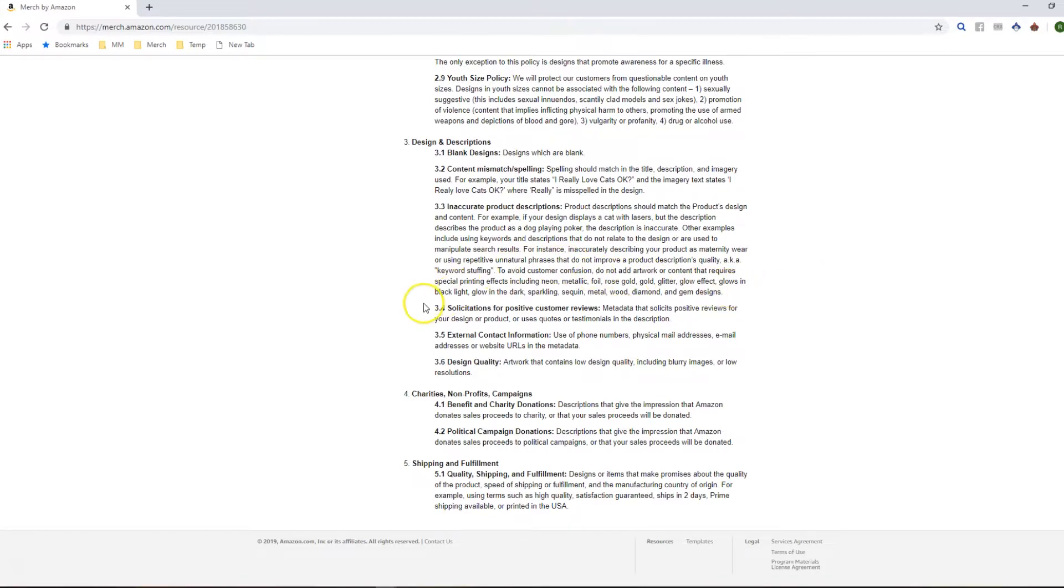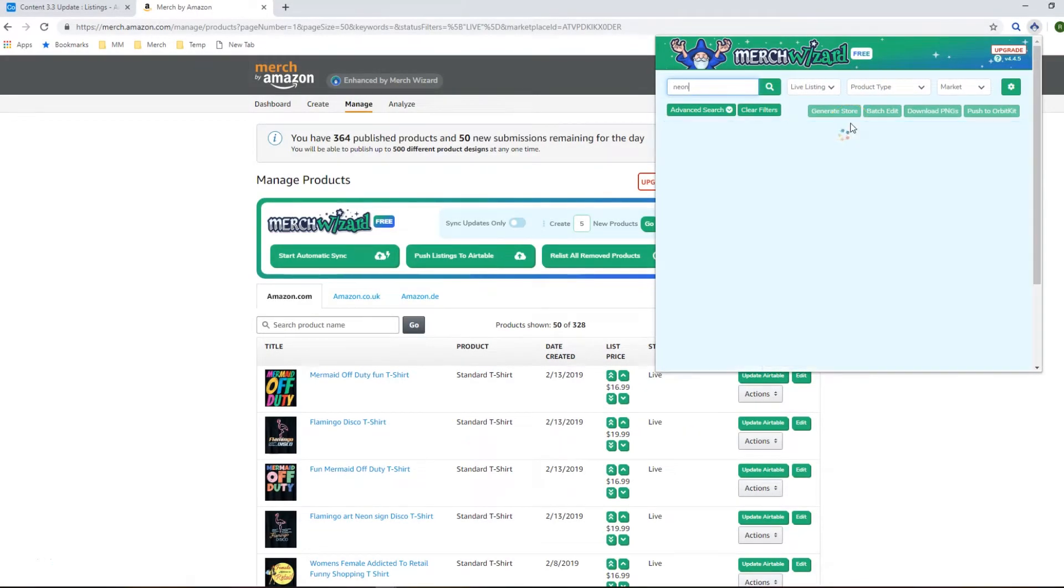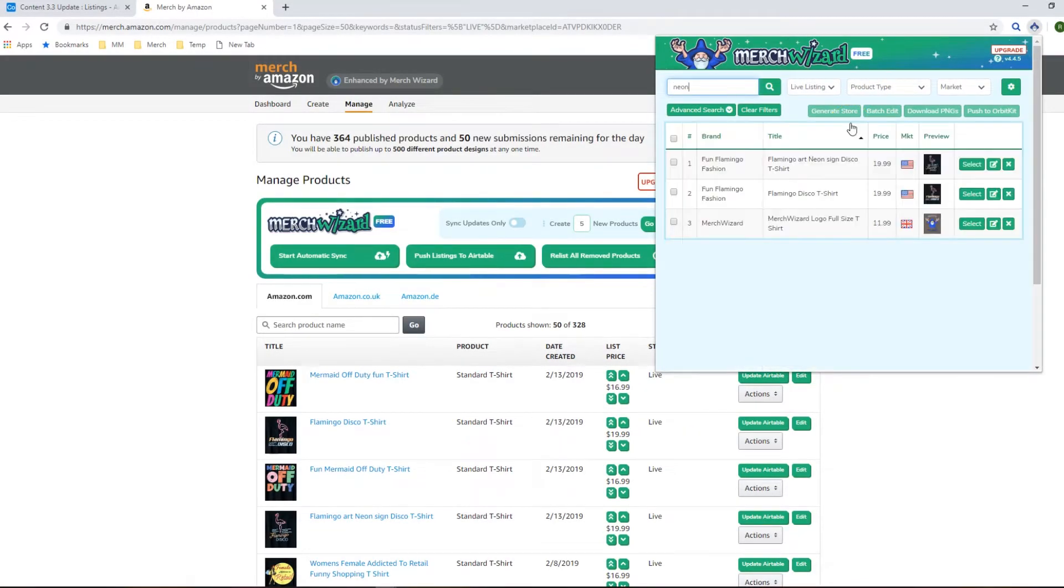You can use Merch Wizard to do this quickly, easily, and for free. So here is a preview of what it would look like when you got it all set up. It's a quick and easy setup so it doesn't take more than a few minutes.